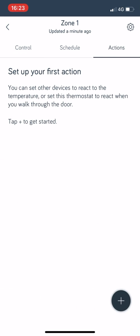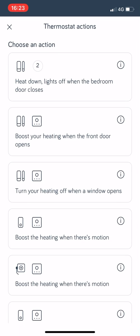Then finally we go up the top to actions. This is a bit more complicated if you have other things like Hive activated lights, you can do things like that in there.